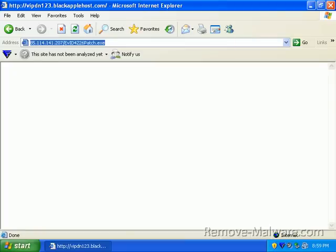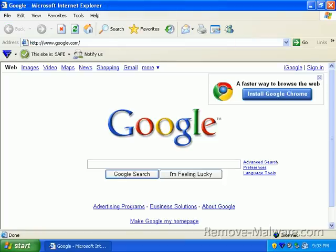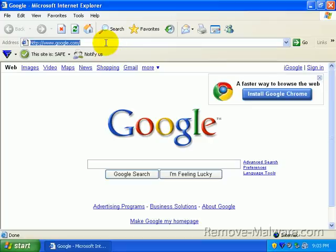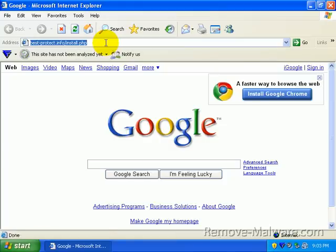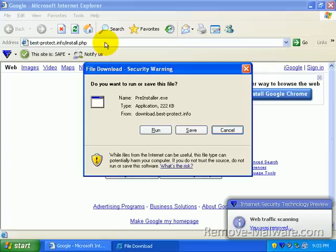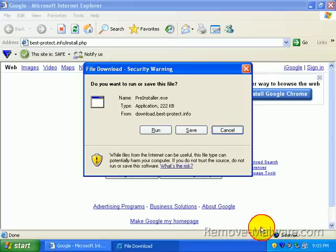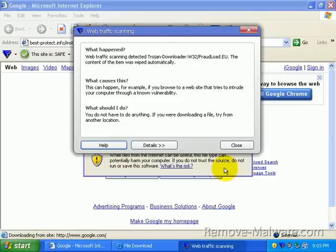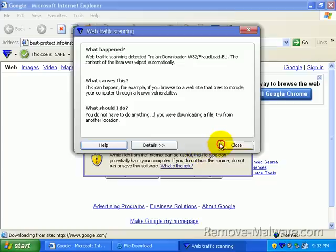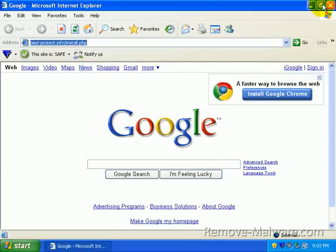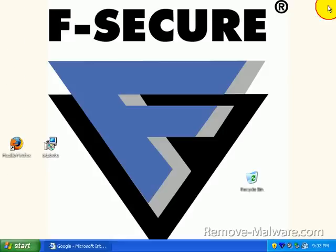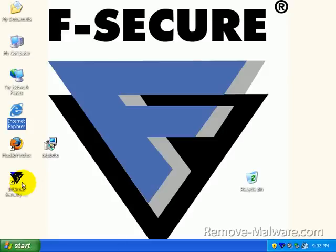Let's grab our third and final link here. And the last link is a rogue antivirus that tries to install. And F-secure catches that. The signature scanner does and it's detected as Trojan downloader W32 fraud load. So let's go ahead and pop open F-secure. There's a few more things to look at here.